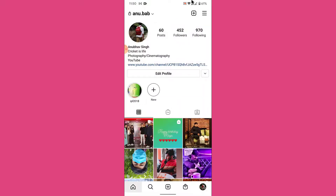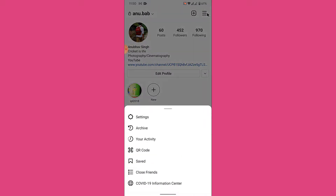Once you tap on the profile icon on the bottom right corner of your screen, you land on your profile page. Here, what you want to do is tap on the three bars on the top right corner. From the drop-down menu, to see all the websites that you have visited till date in your Instagram account, tap on the "Your Activity" option.